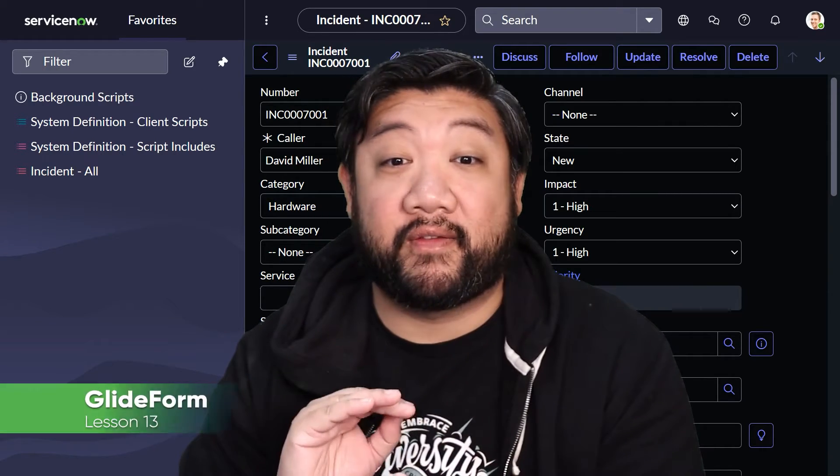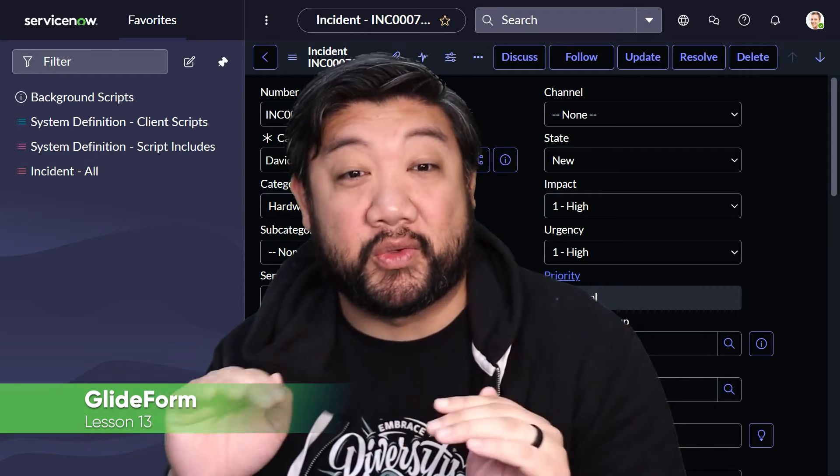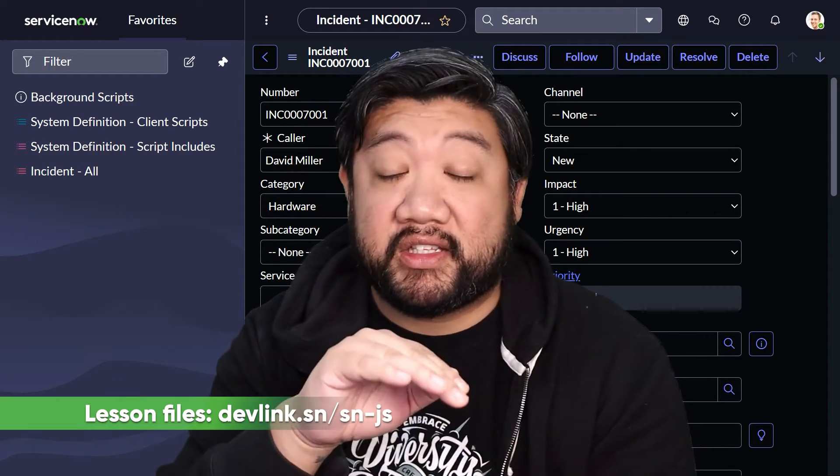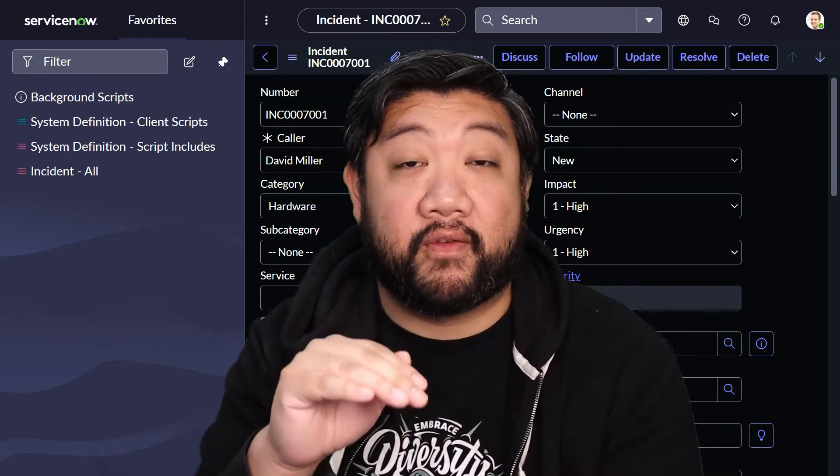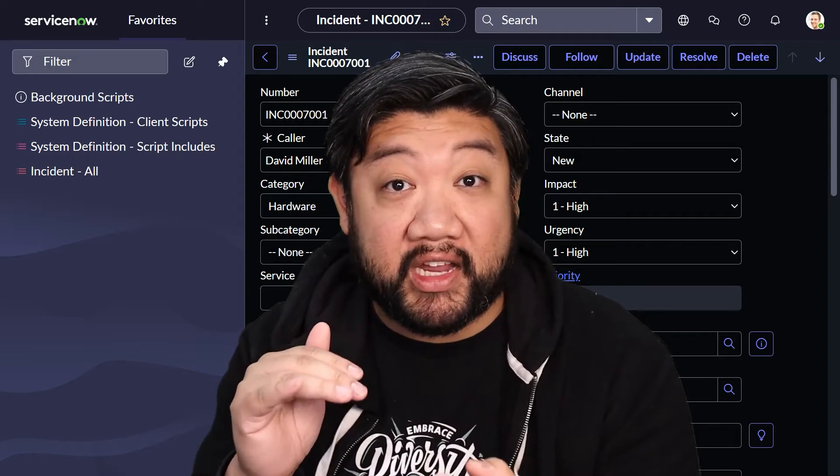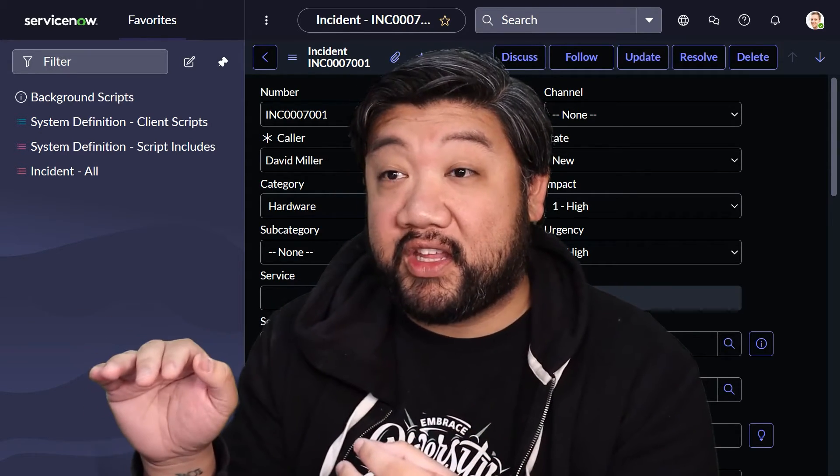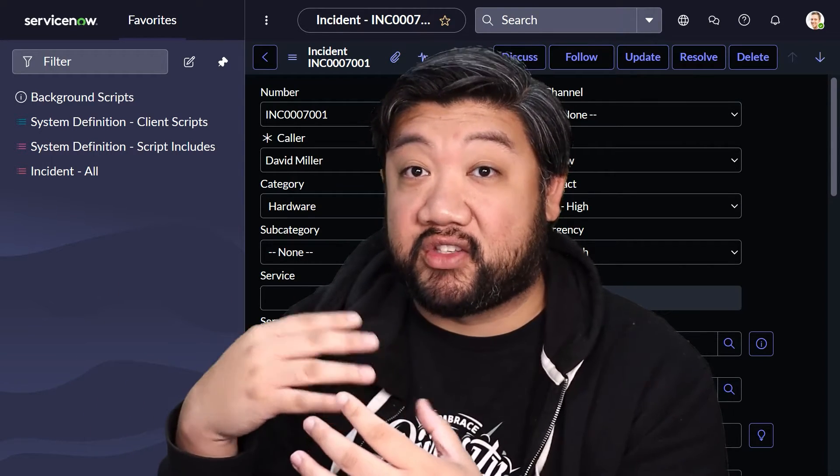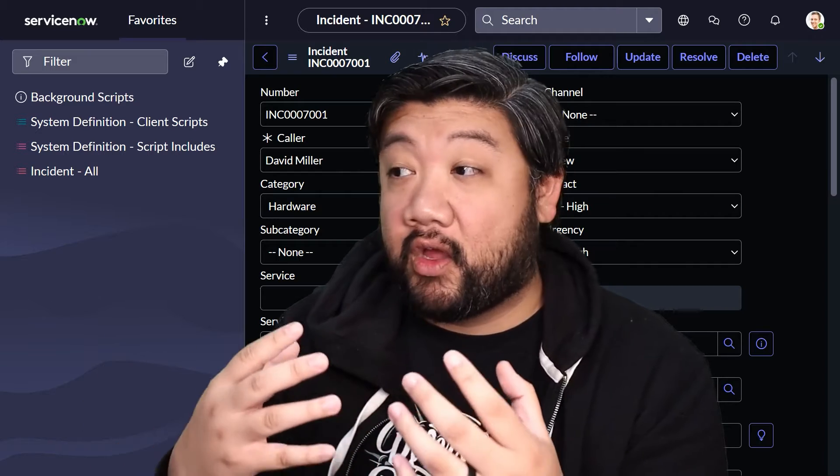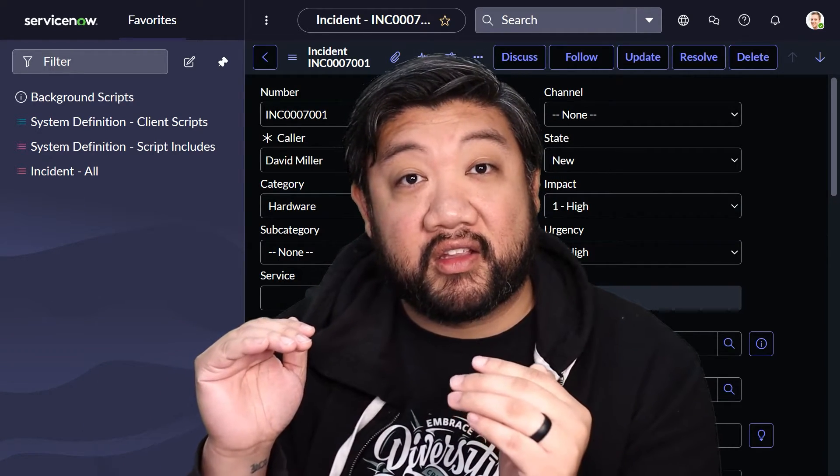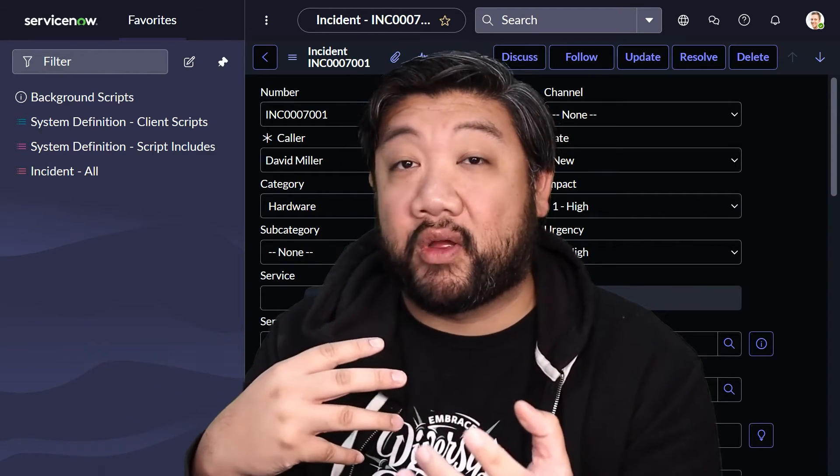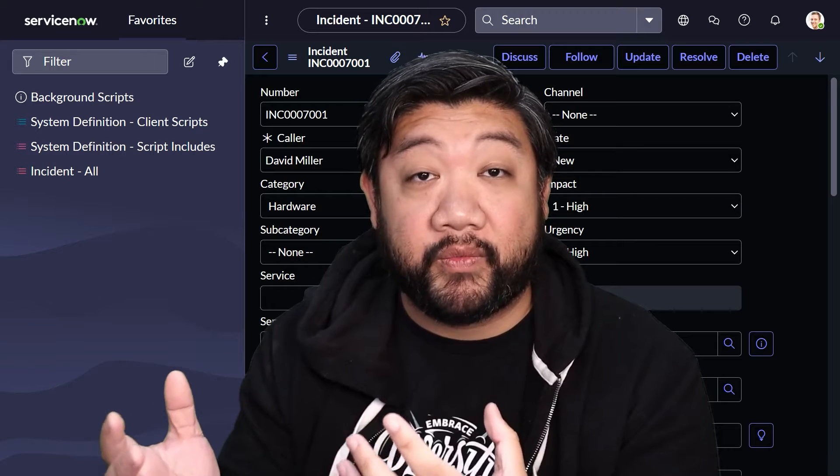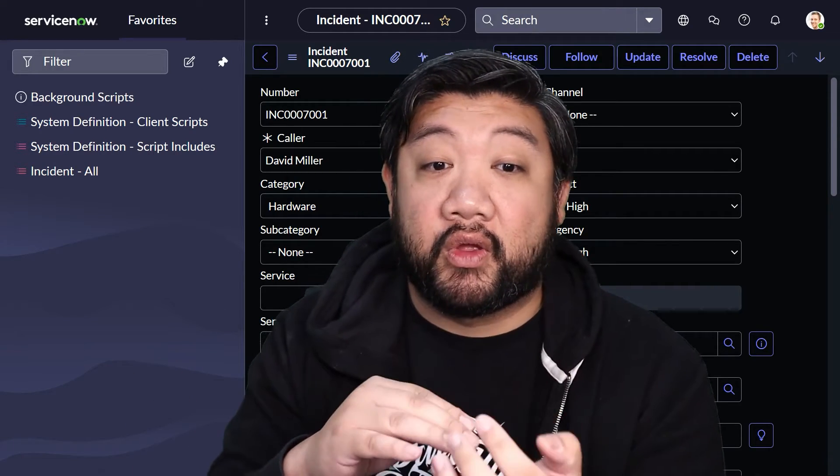It's commonly referred to as g_form. This powerful API allows us to interact with and manipulate forms within ServiceNow. If you were here for the Glide Ajax talk, we're manipulating things on the form without actually accessing the server, so this is all stuff that will be happening within the user's browser and it's not affecting anything in the actual server.